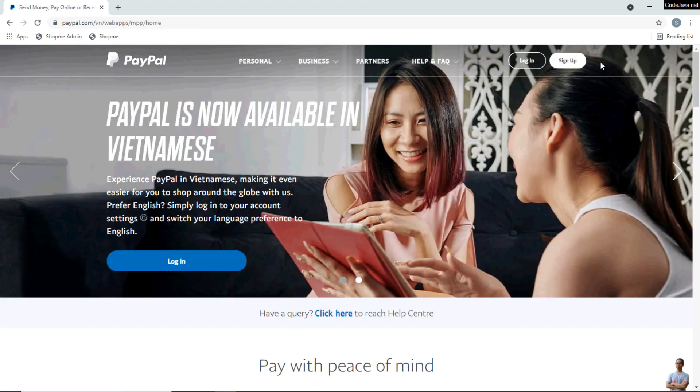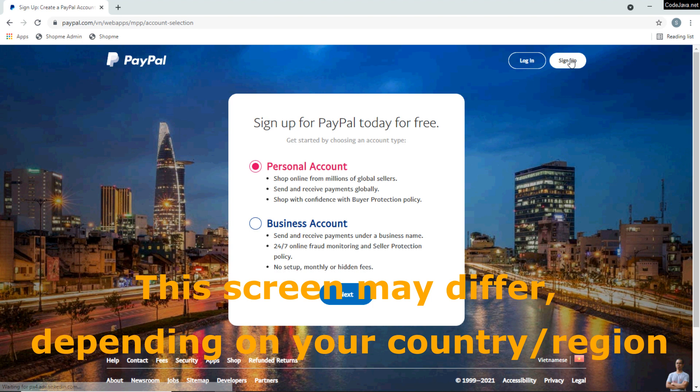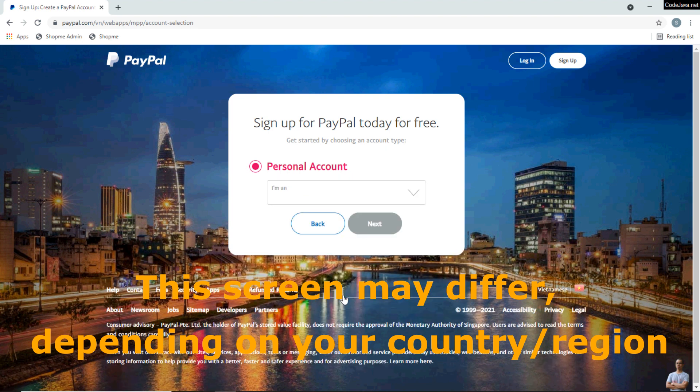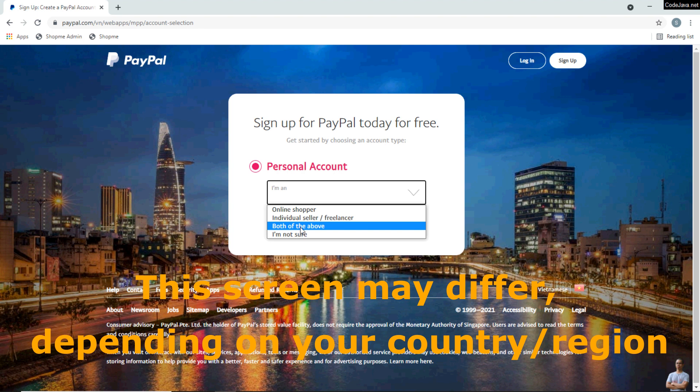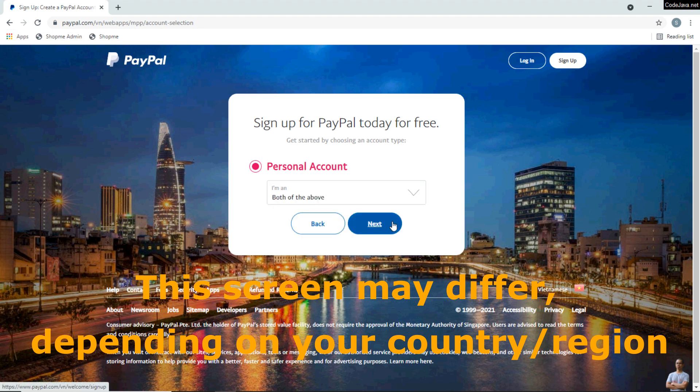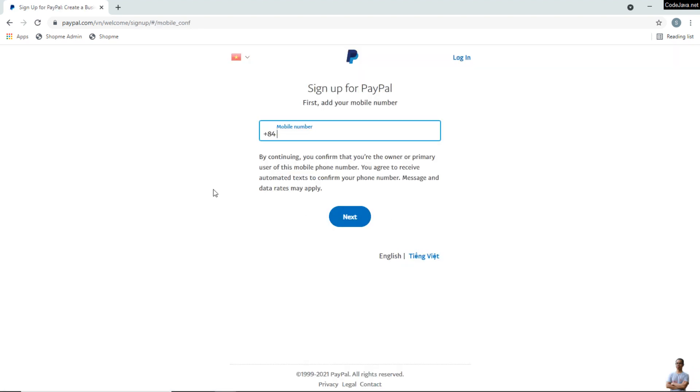Click the sign up button here and choose a personal account and click Next. Choose the option here, both of the above, then Next. You must enter the phone number.